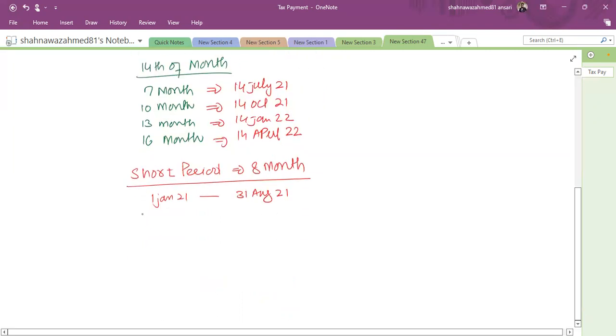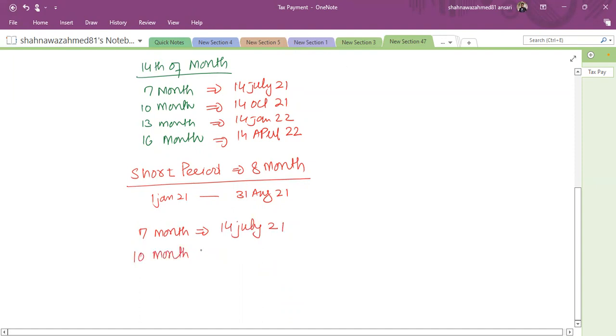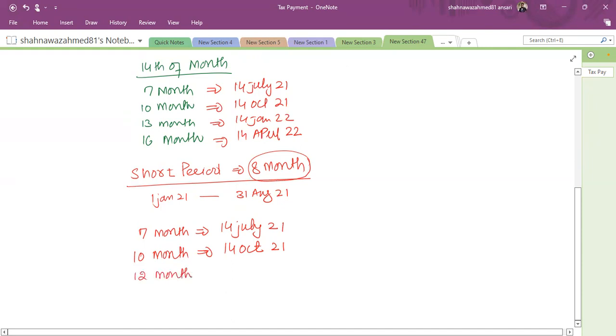In that case, my first installment would be same. That it starts from 7th month and that would be 14th July. The next is after three months and that is 14th October 21. And now we have covered six months out of eight. So the next is after two months. That is 14th of December 21.